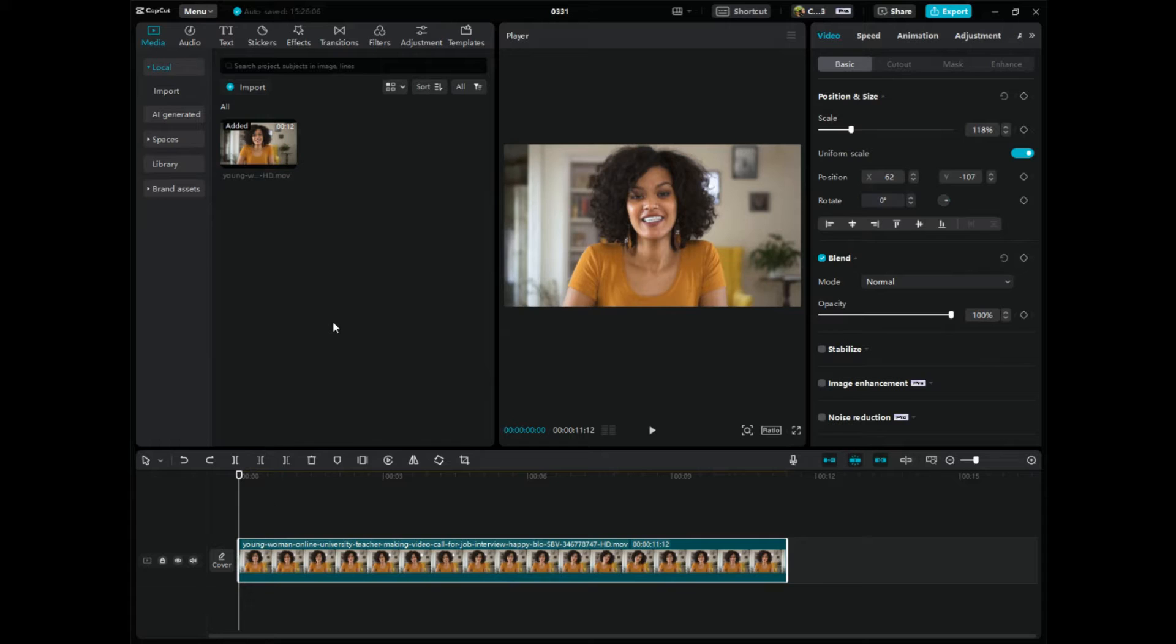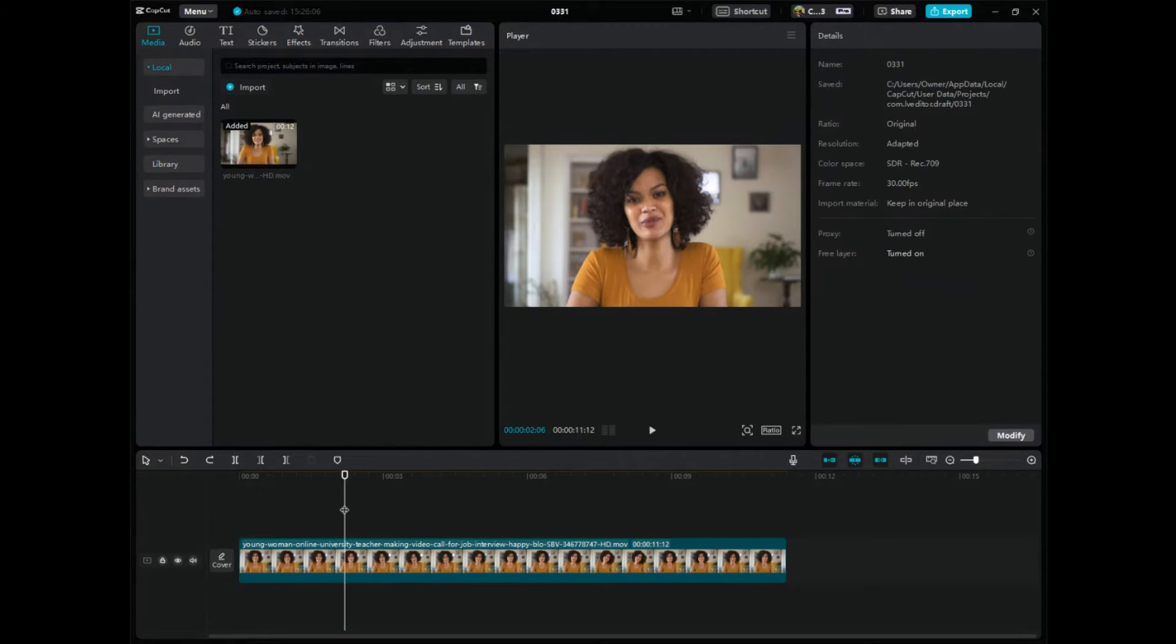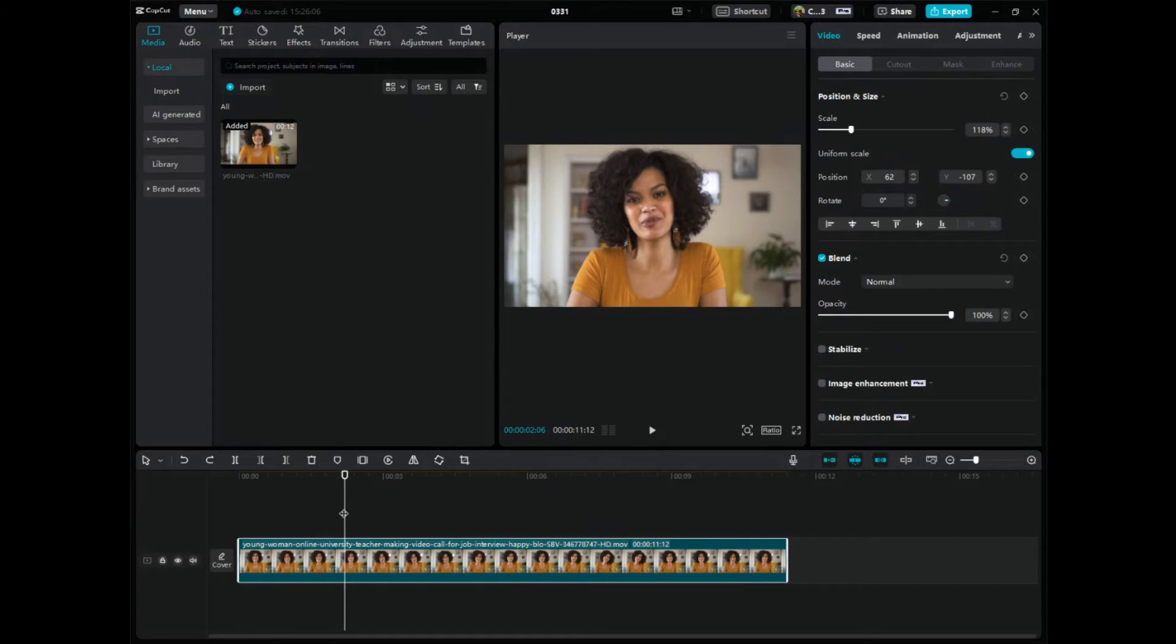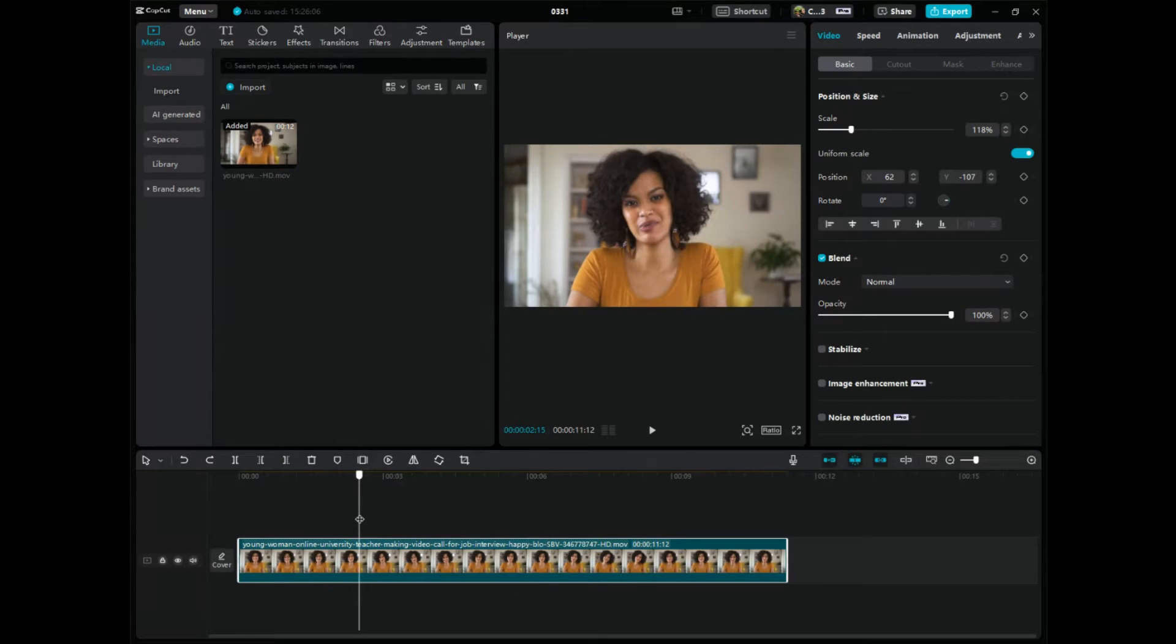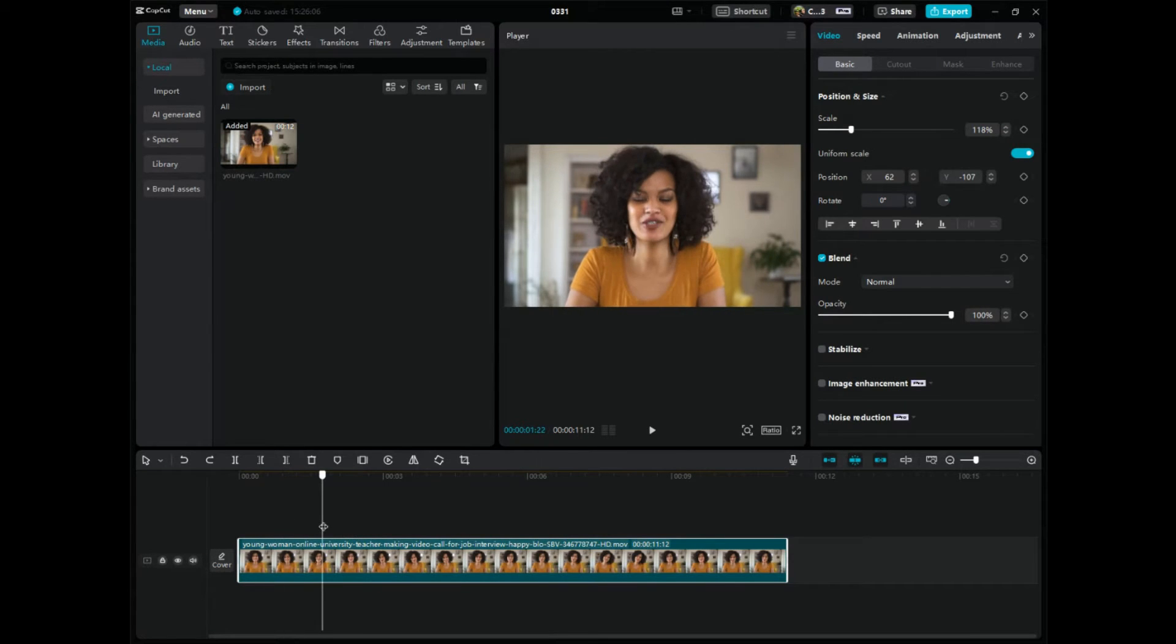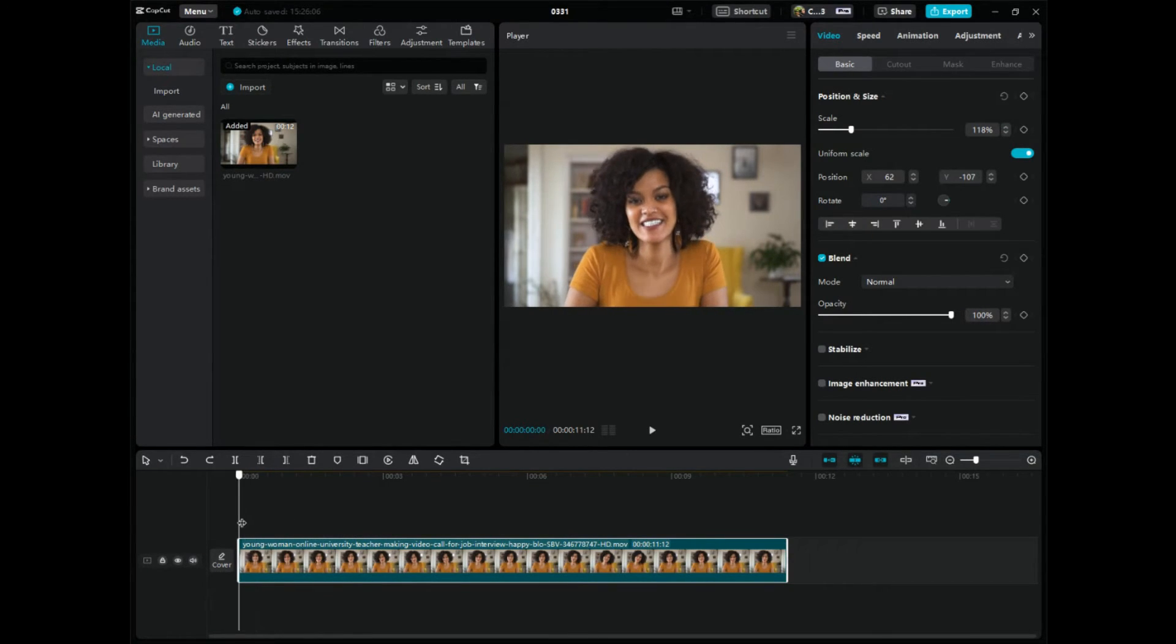So first, make sure your video is in the editing timeline down here at the bottom and make sure the video is highlighted. So click on it, see how it's highlighted. And this scroller here, you need to click and drop and drag. This is where you're going to be adding keyframes. So you need to make sure that you have it where you want the keyframes to be added.